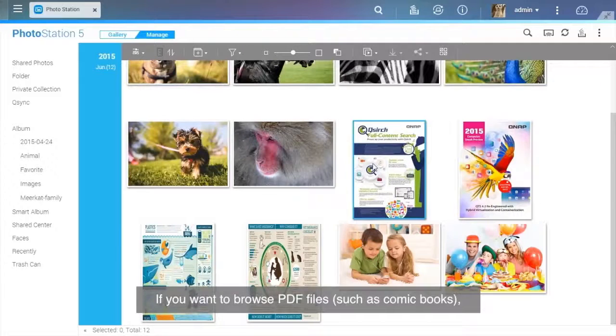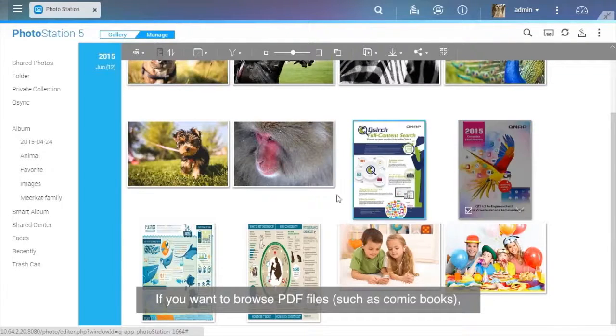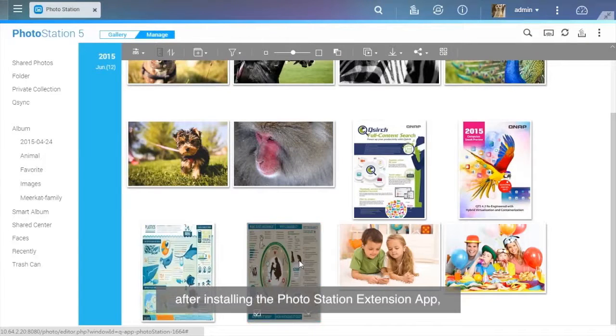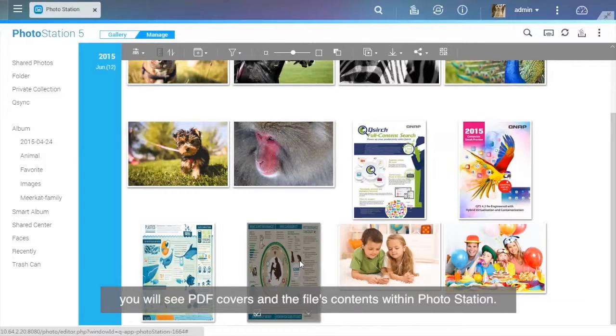If you want to browse PDF files, such as comic books, after installing the Photo Station Extension app, you will see PDF covers and the file's contents within Photo Station.